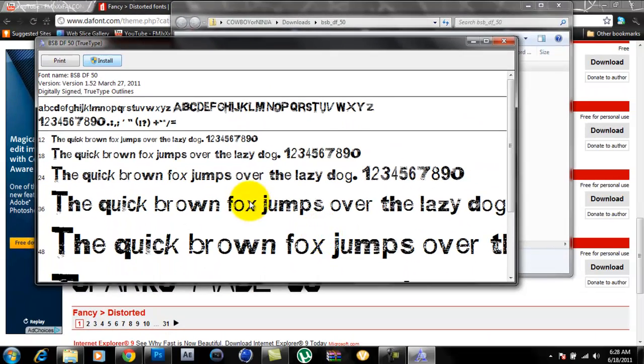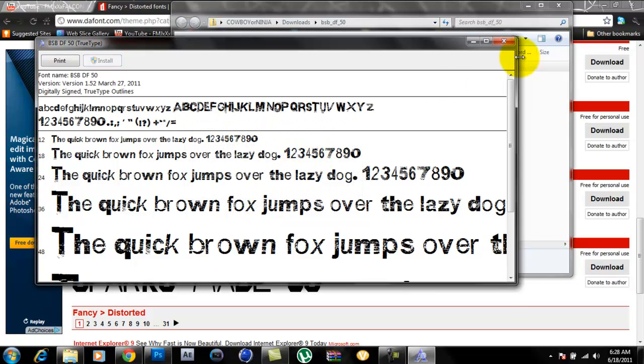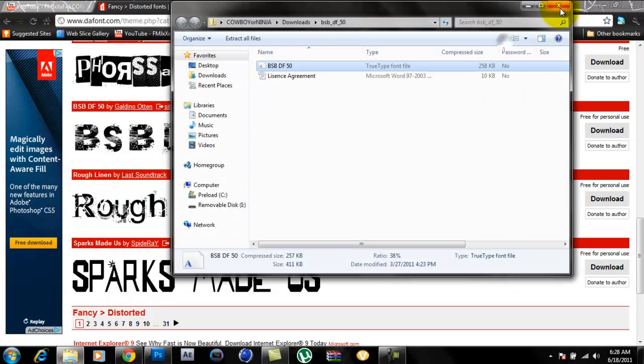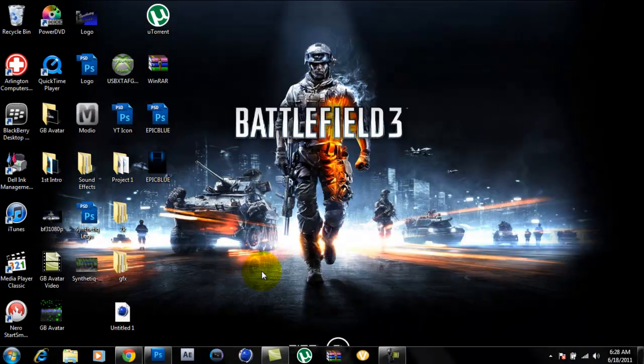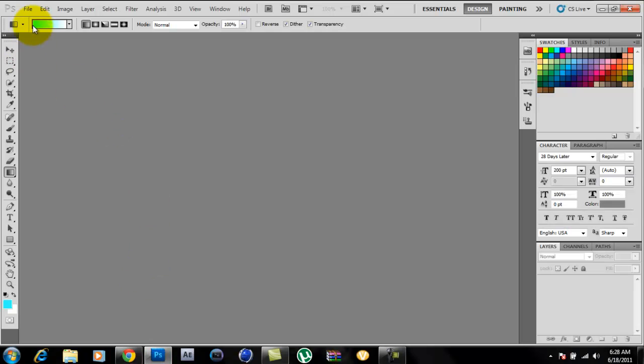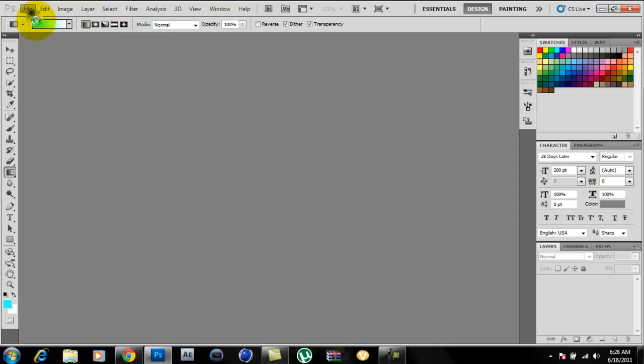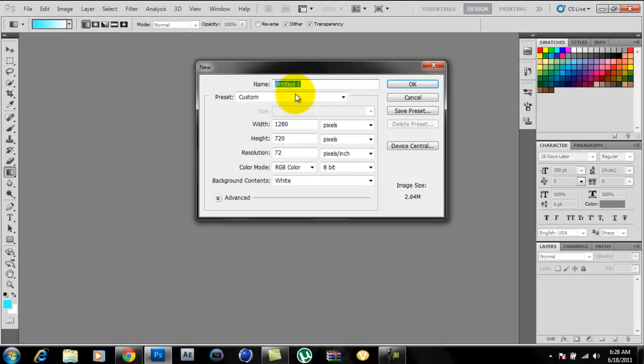Alright, sorry about that. Once it's done installing, exit out of it. Minimize your internet browser, go to Photoshop, and create a new project. I'll name it Tutorial.